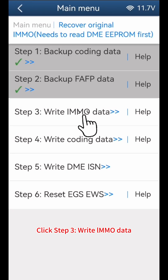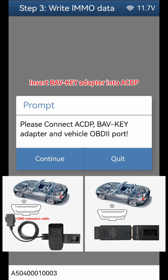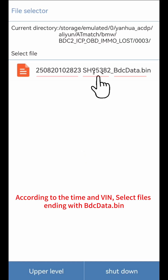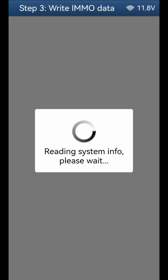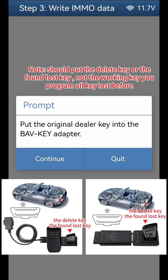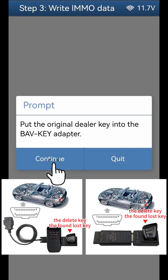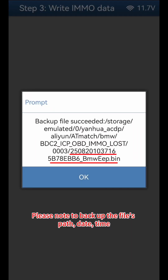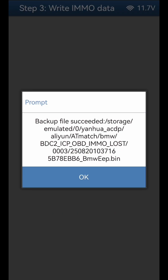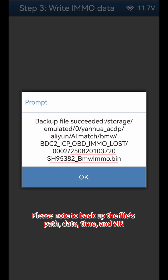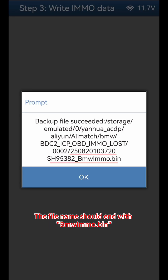Click Step 3: Write IMMO Data. Insert the BAV Key Adapter into the ACDP. Click Continue, Continue, then OK. Select BDC2 Keys Data — according to the time and VIN, select files ending with BDC-Data.bin. Put the original dealer key into the BAV Key Adapter. Note: you should put the deleted key or the found lost key, not the working key you programmed during all key lost before. Click Continue, then OK, then OK. Save Key Data — the file name should end with BMW EAP.bin. Click OK, then OK. Save IMMO Data — the file name should end with BMW IMMO.bin. Click OK.